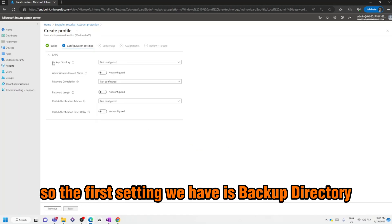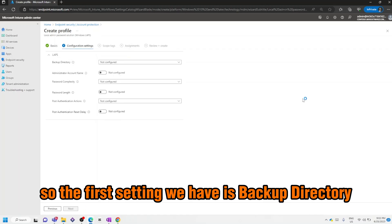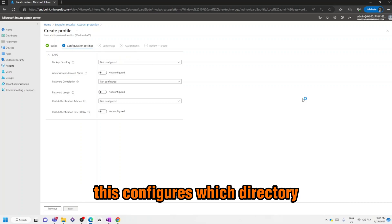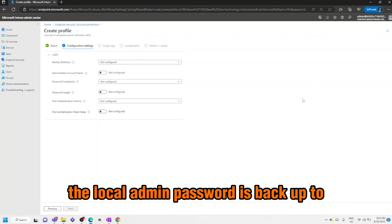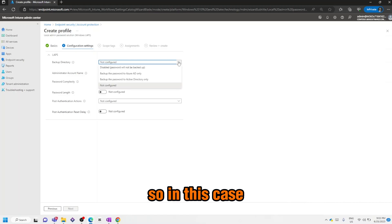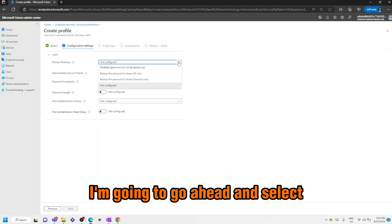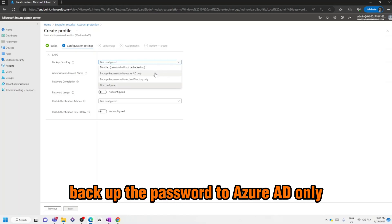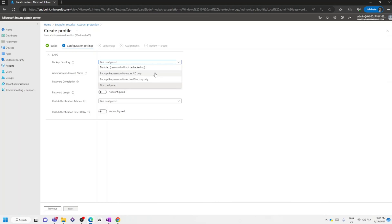The first setting we have is Backup Directory. This configures which directory the local admin password is backed up to. In this case I'm going to go ahead and select Backup the Password to Azure AD Only.